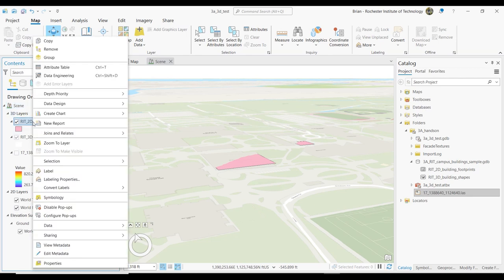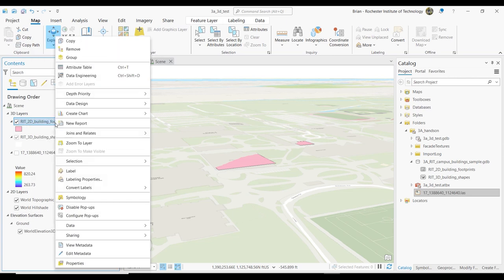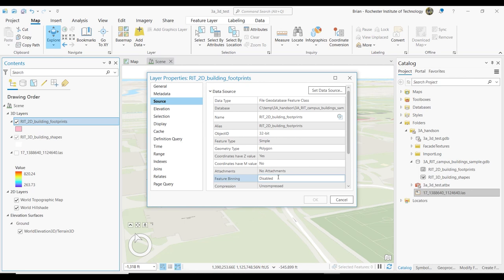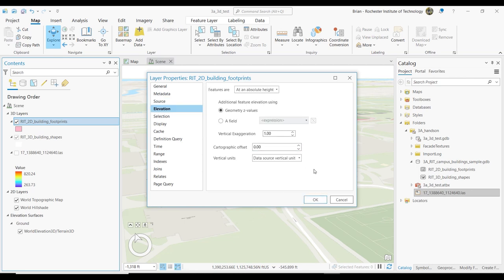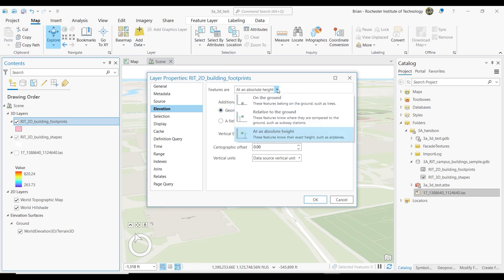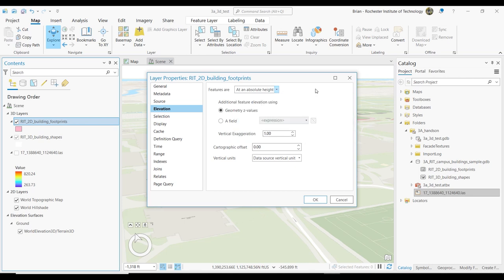File this away — you may run into this problem where things are not on the ground like they should be, because they don't have an elevation surface being referenced. If I right-click on RIT 2D building footprints and go to Properties then Elevation — the features are at an absolute height using their geometry Z values. You have different options depending on how your data is set up, but these polygons have Z values in the coordinates, and that's why they're on the ground. There are other ways you can do it — relative to the ground, or just on the ground.